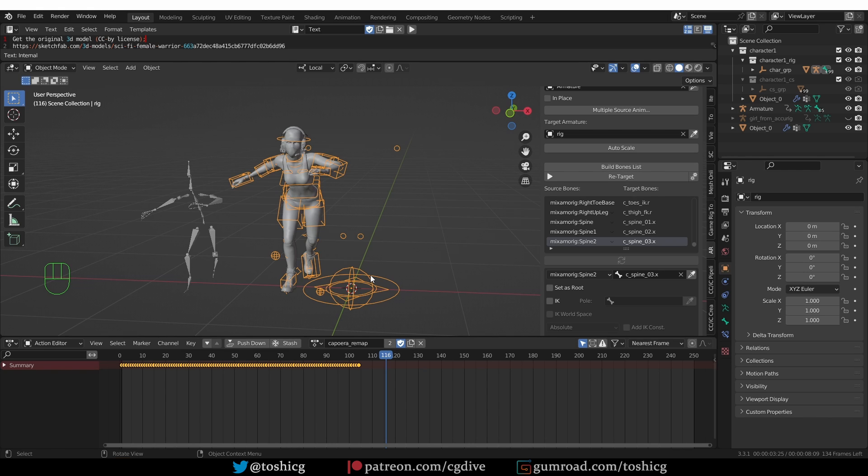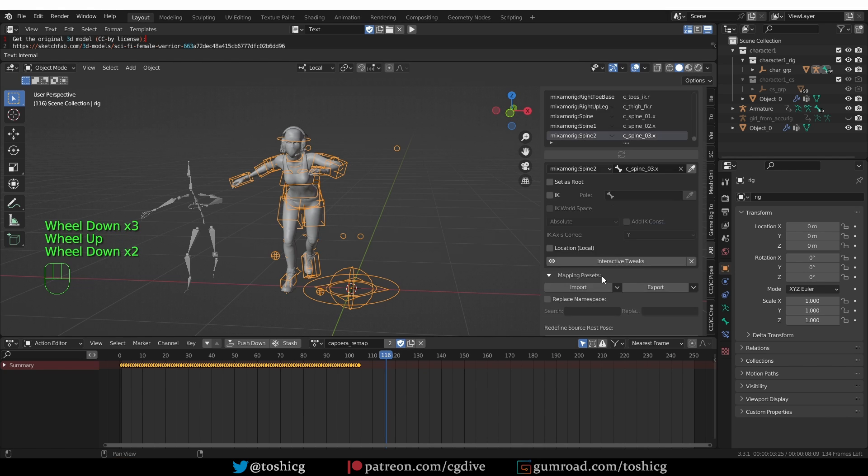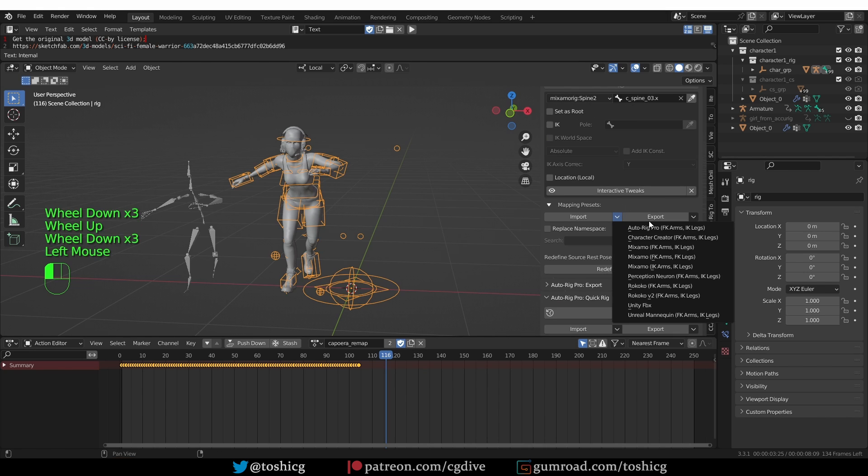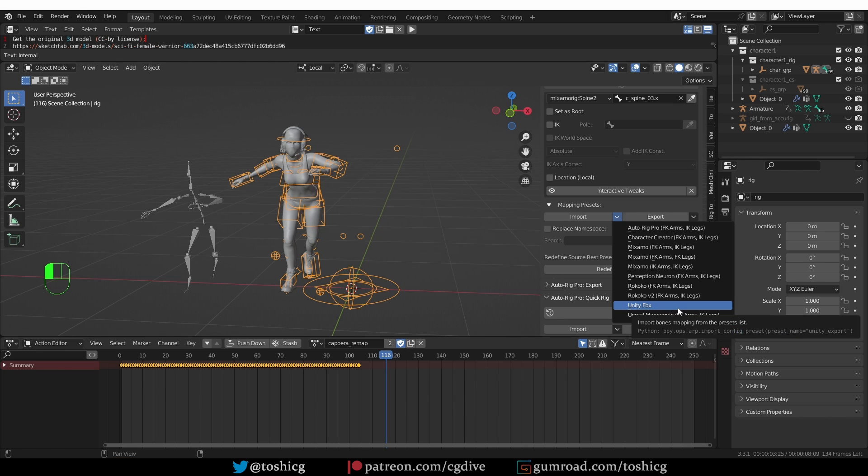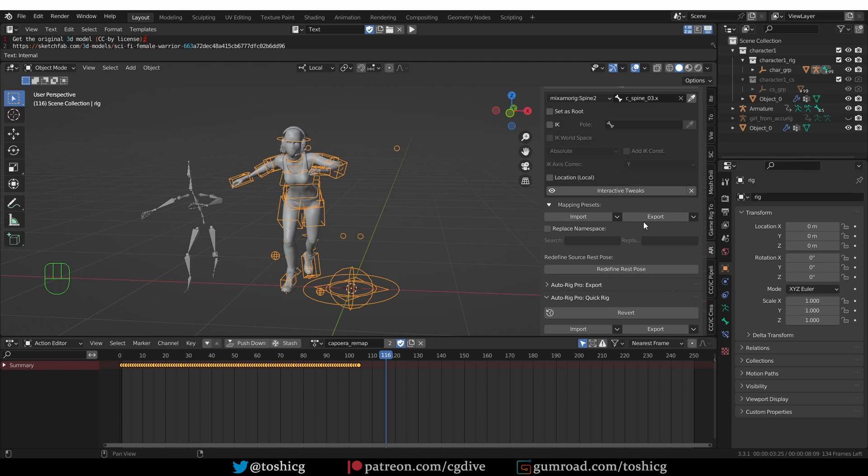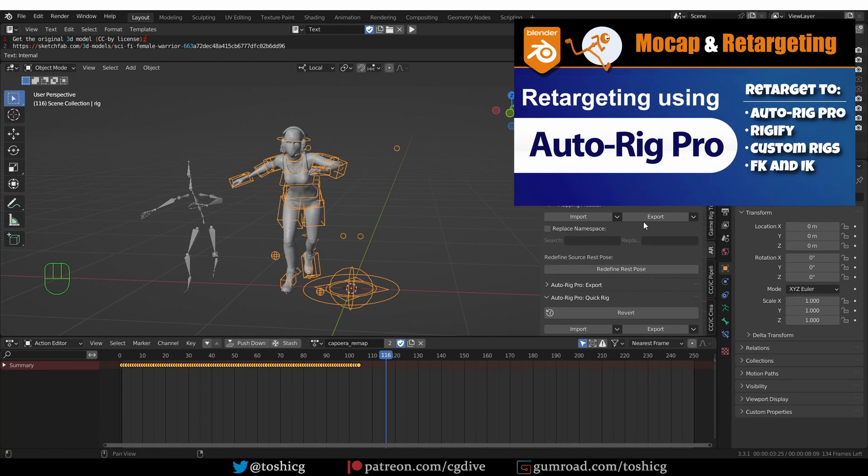And by the way, the motion capture data does not need to be Mixamo. It can be anything. And AutoRig Pro has a bunch of presets for Rococo, Unity characters, Unreal characters, and so on. And if there is no preset, then you can set things up manually, which I have a detailed tutorial about.